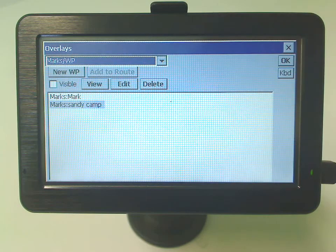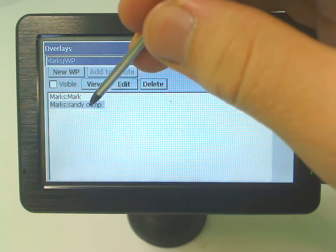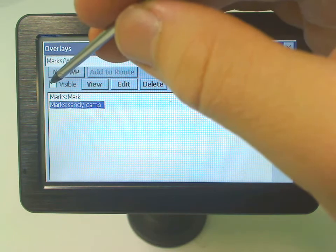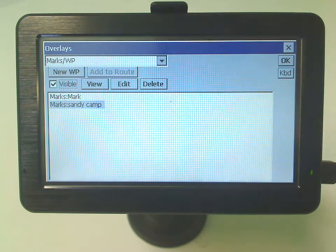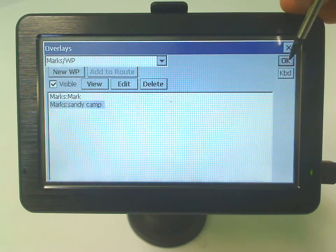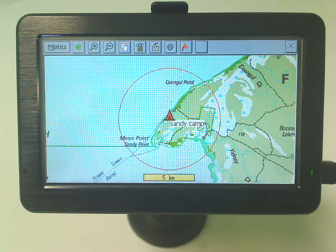And you can see the waypoint is still there. So let's just tap on that and select Visible, and then select OK. And you can see it's come right back again.